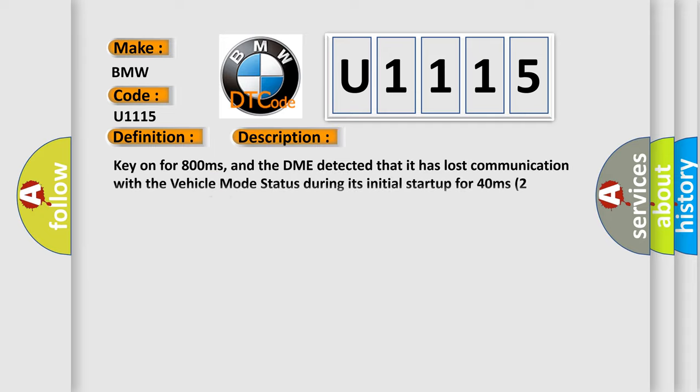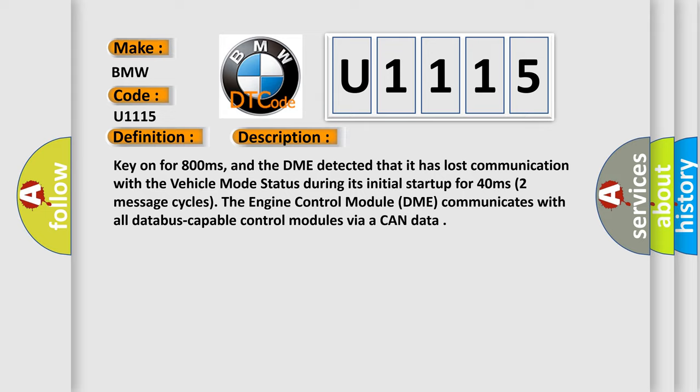And now this is a short description of this DTC code. Key on for 800 milliseconds, and the DME detected that it has lost communication with the vehicle mode status during its initial startup for 40 milliseconds. In this case, the engine control module DME communicates with all database-capable control modules via a CAN data bus.